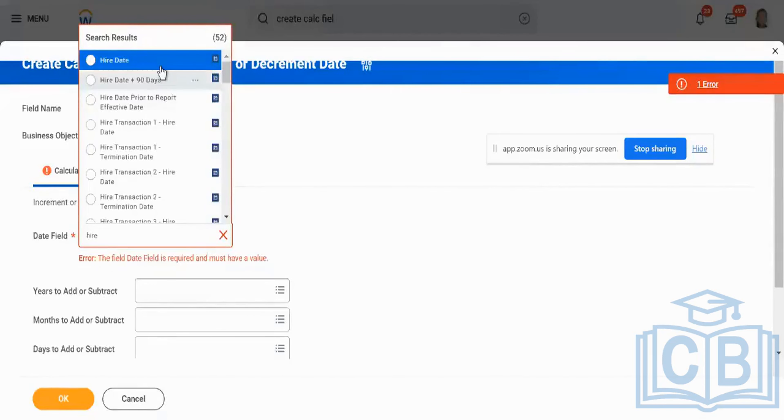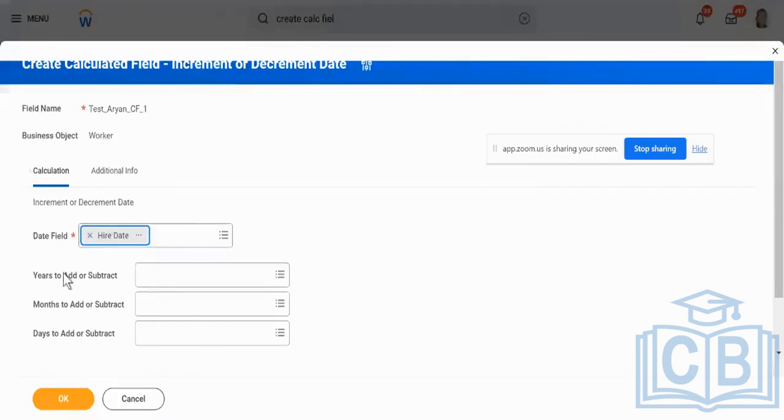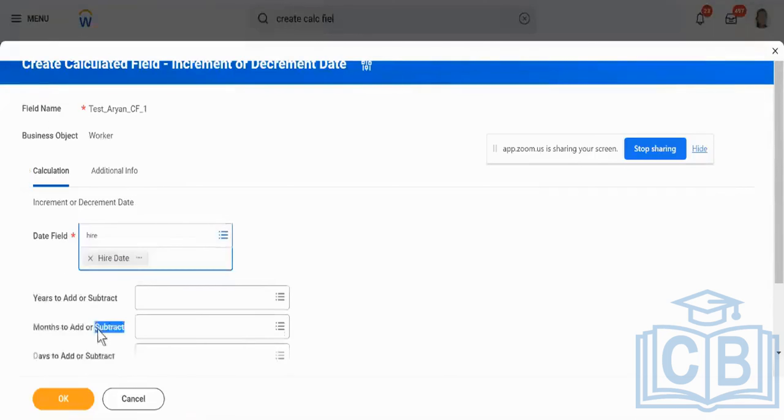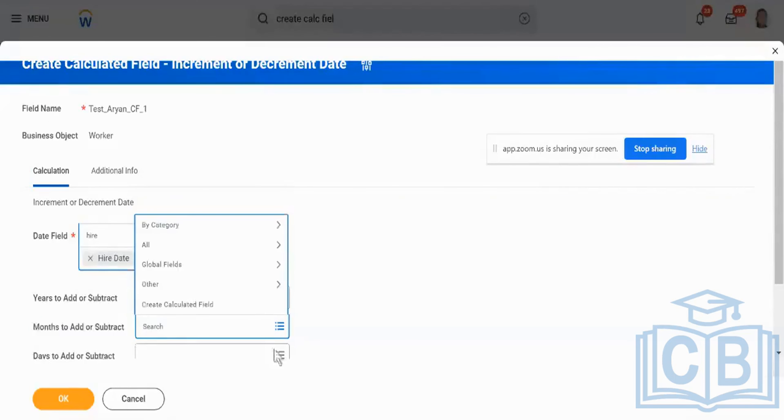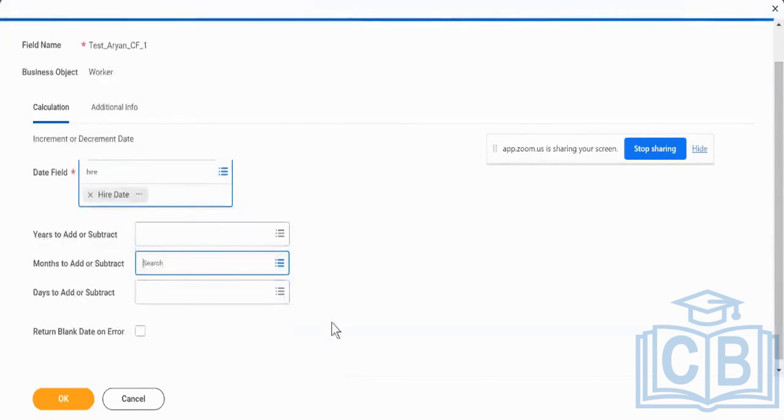Choose any type of operation that you want to do. Now I'm showing you only a very, very simple example. I'm saying date field is hire, years to add or subtract, months to add or subtract and days to add or subtract, whatever I want to do. I can give it over here.